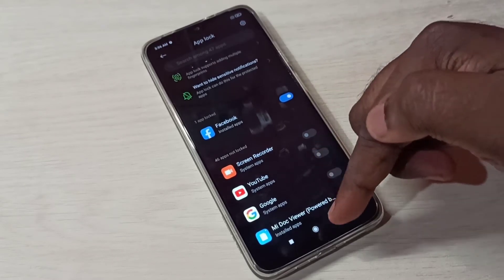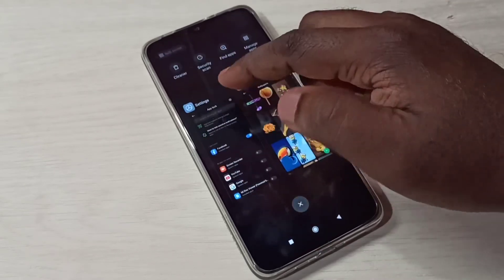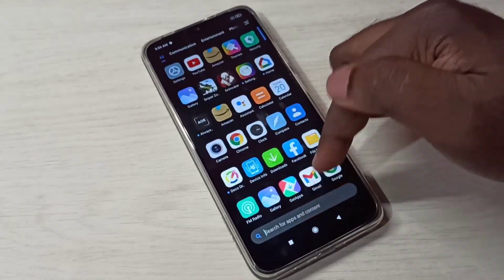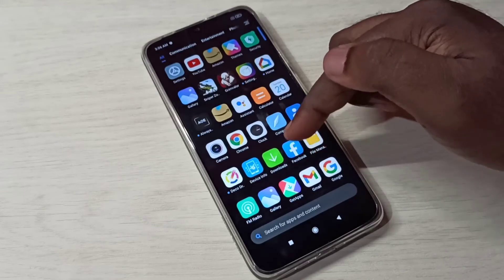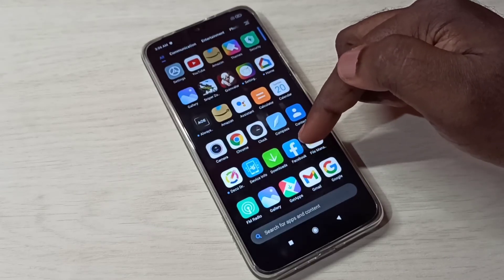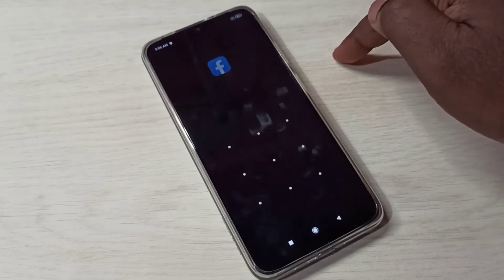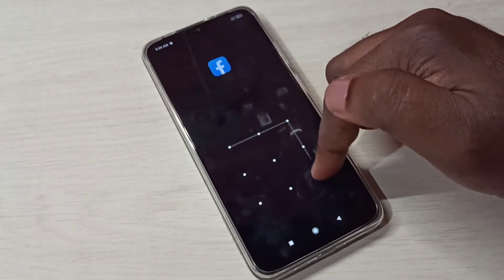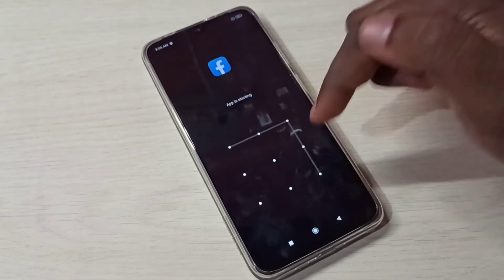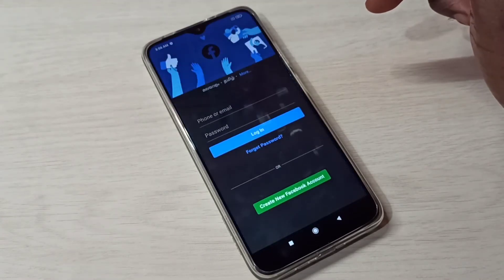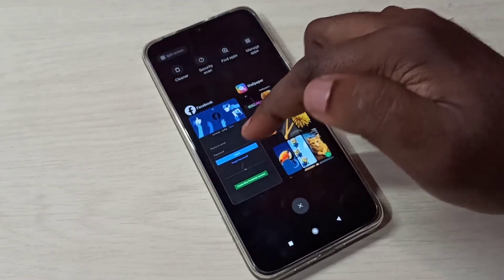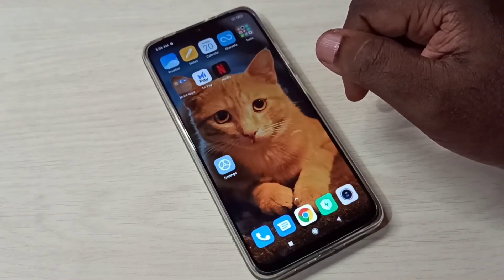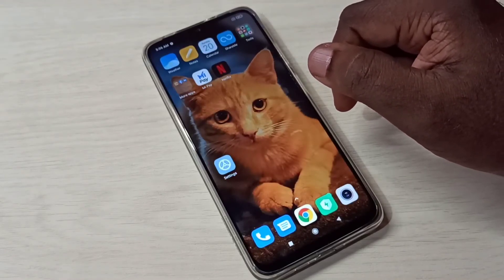Now let me check it. Let me search for Facebook — the Facebook icon is here. Tap on that, and now it's asking for a password. Enter the App Lock password and now I can open it. This way we can lock apps.